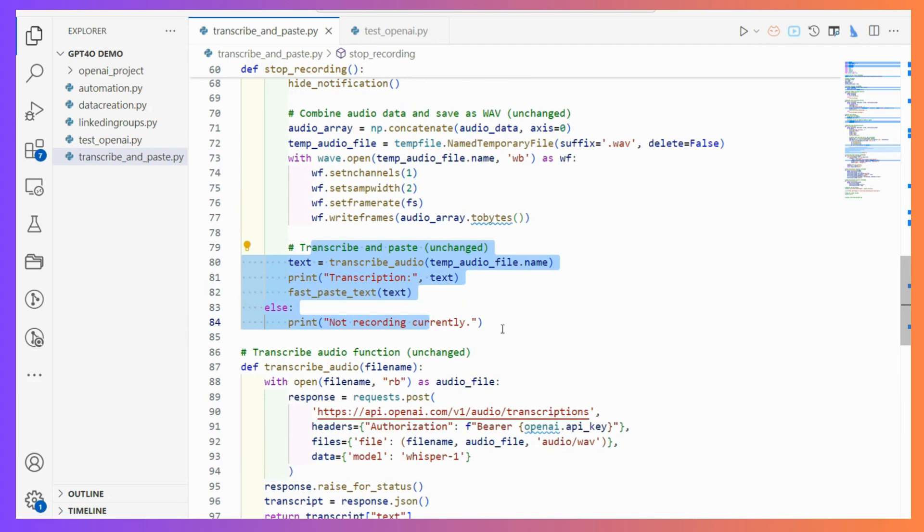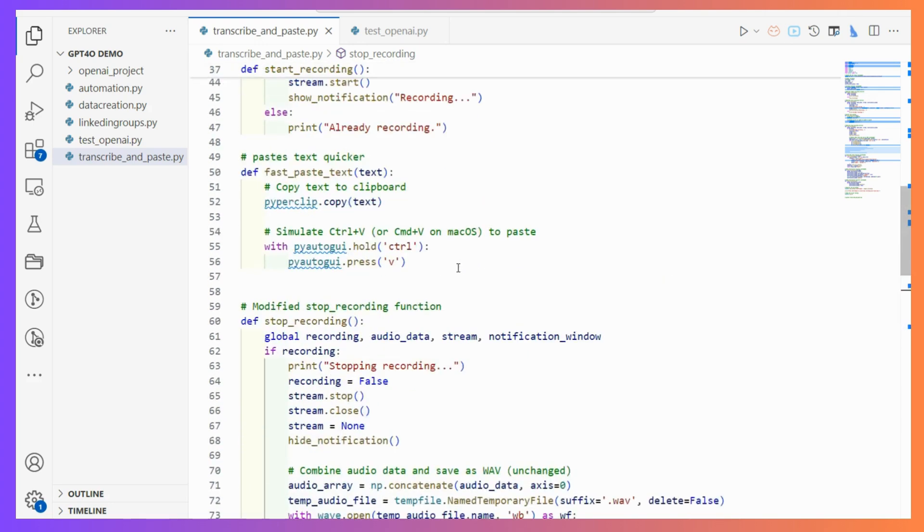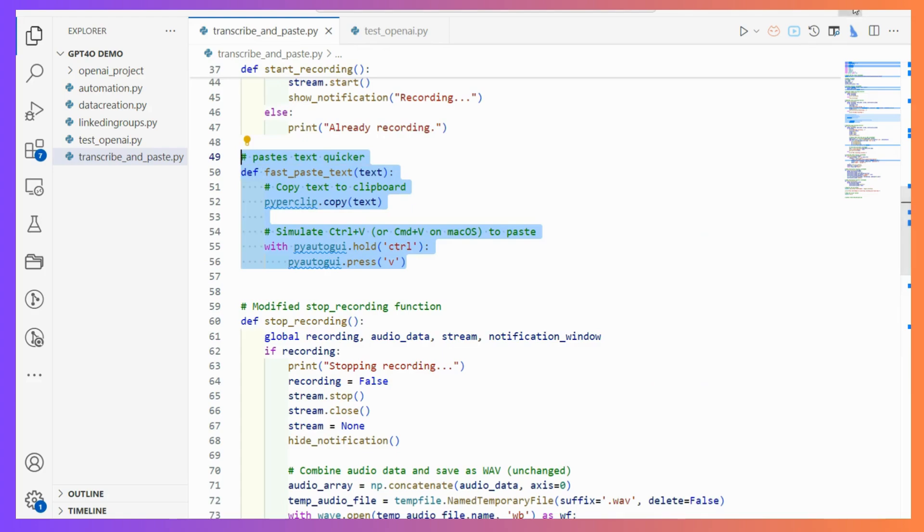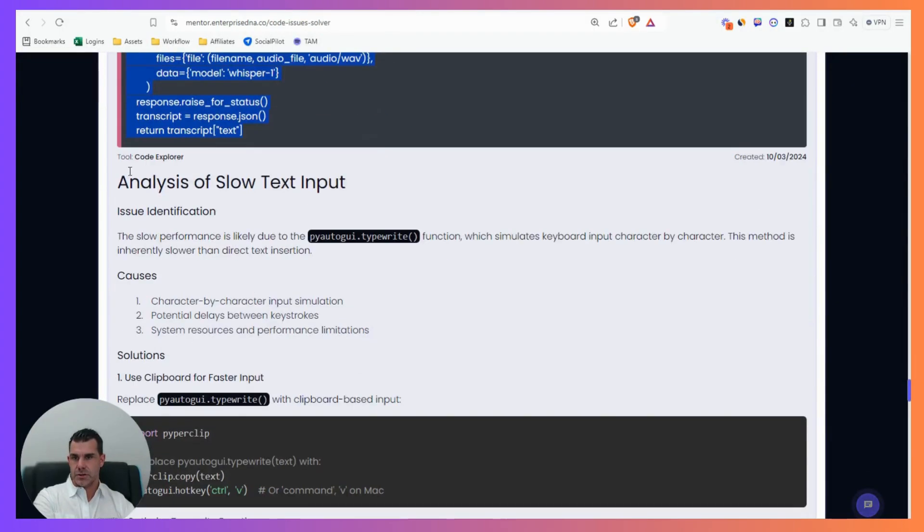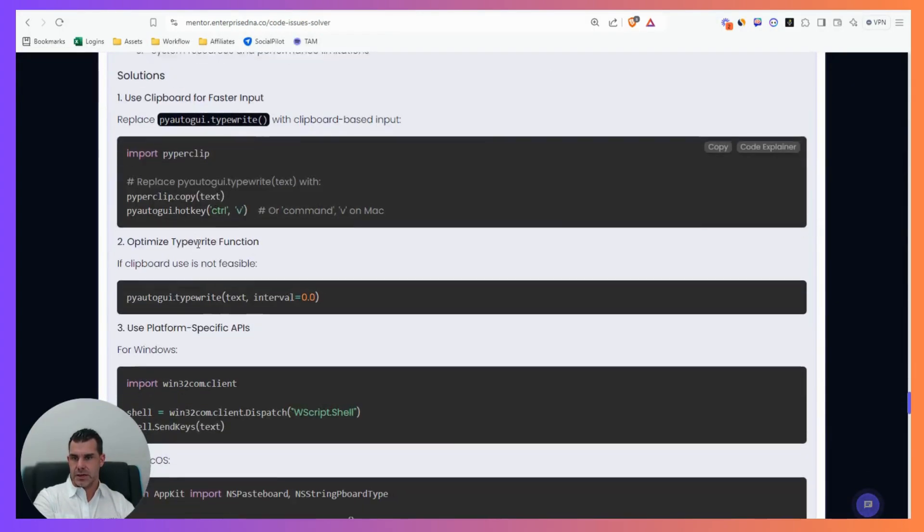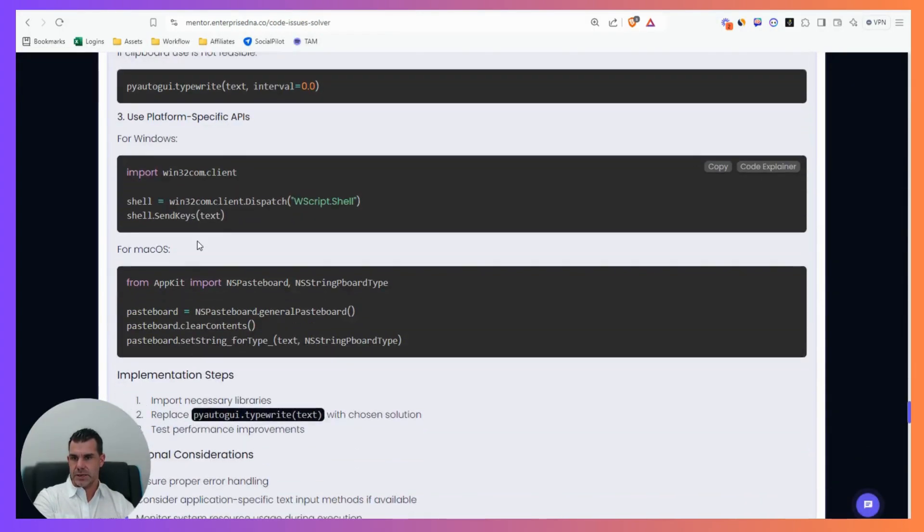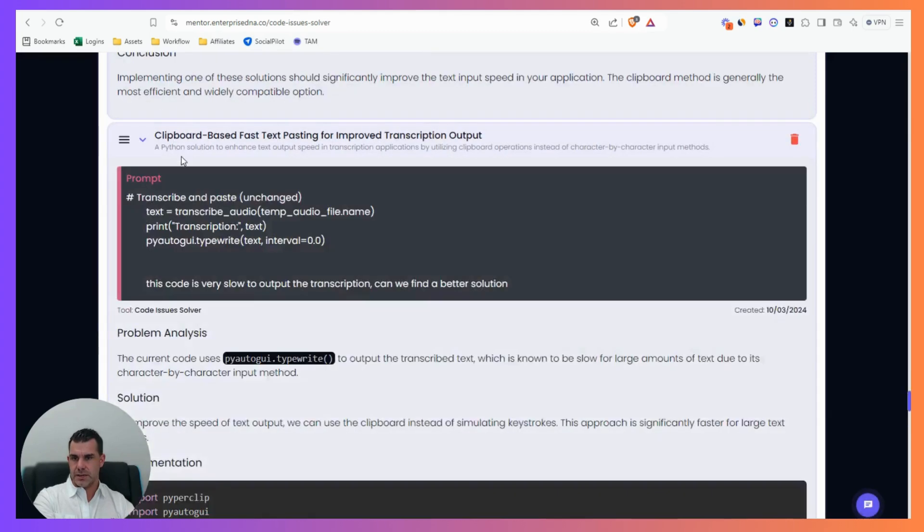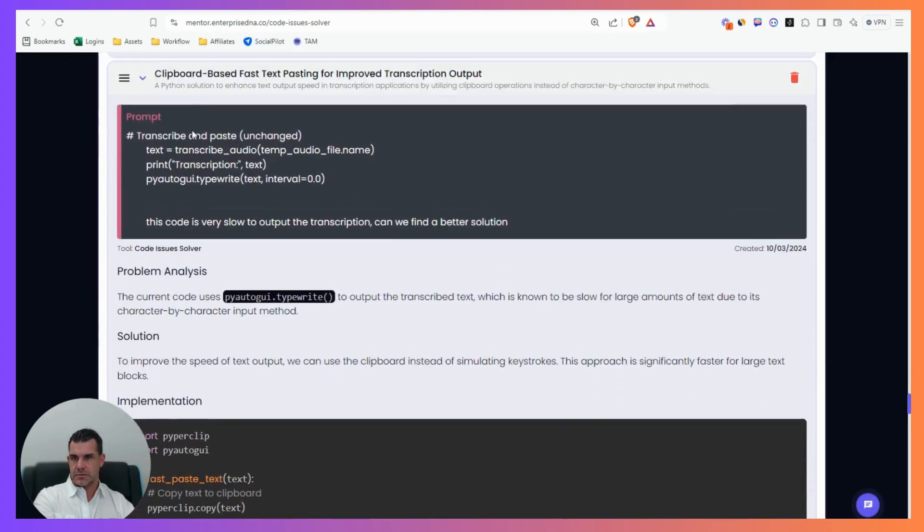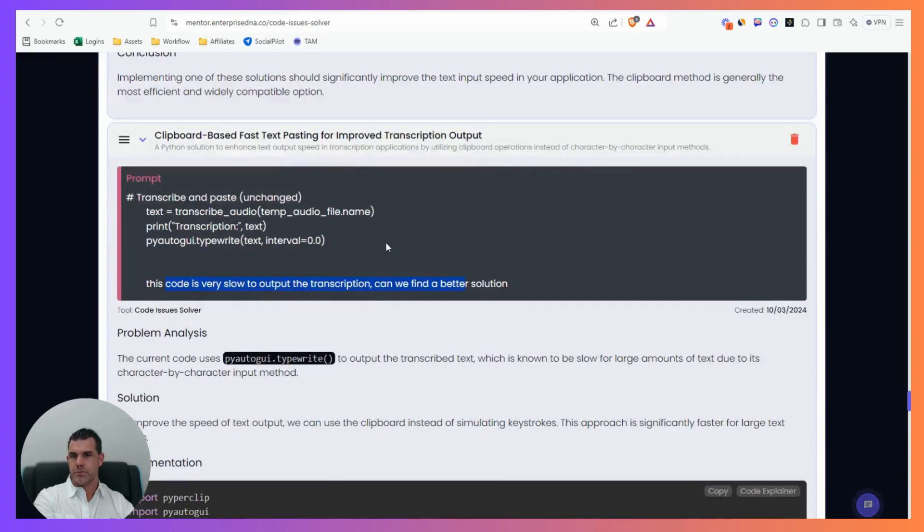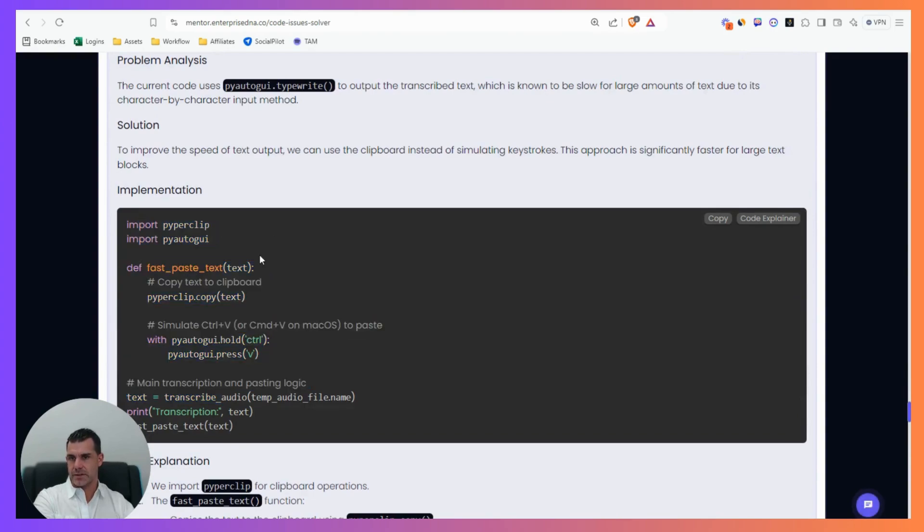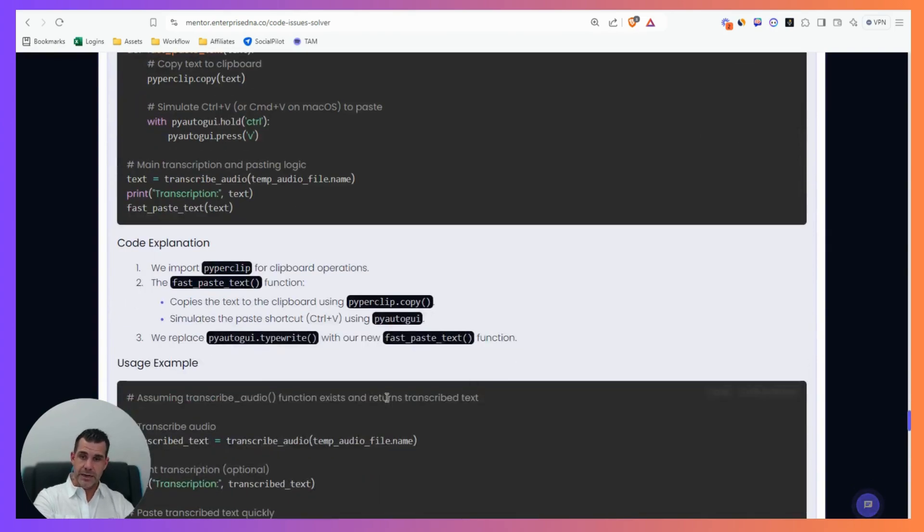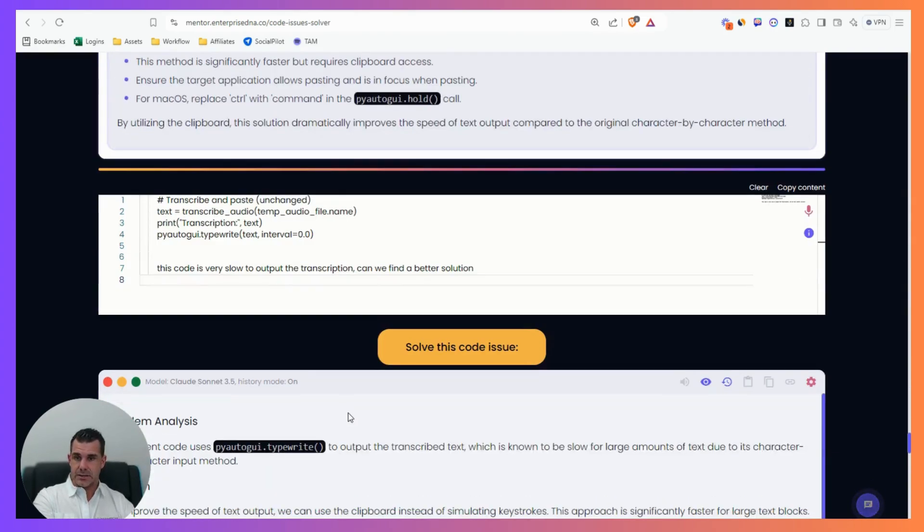I found the very slow piece of code, grabbed it, and put it into Data Mentor. It came back with a new function called fast paste text. It did an analysis, then I asked for the full code of what I need, and then it worked. So crazy.